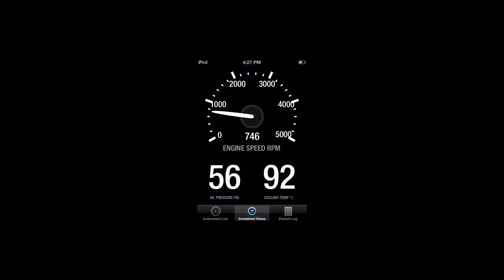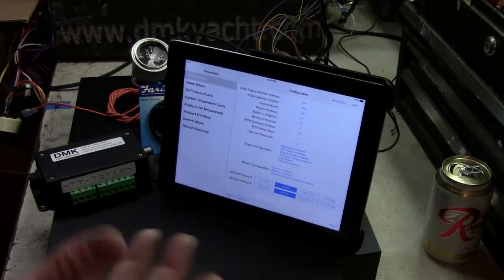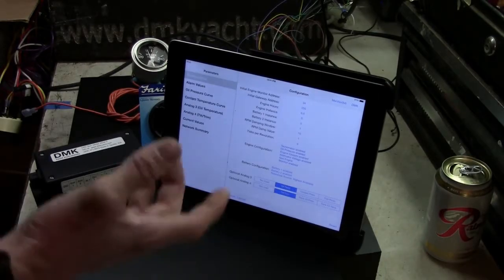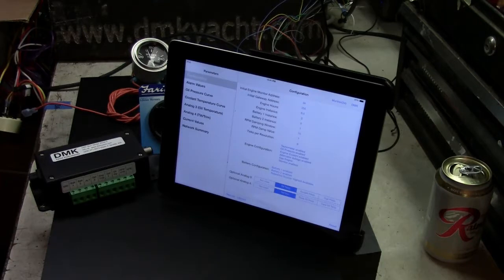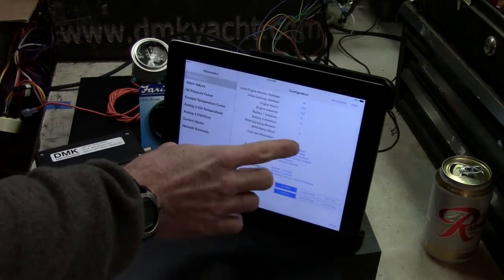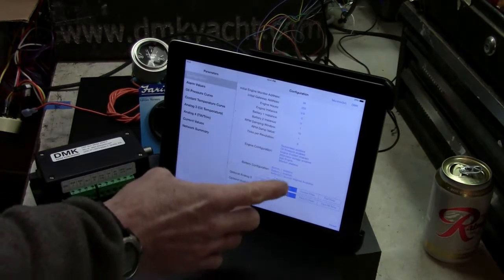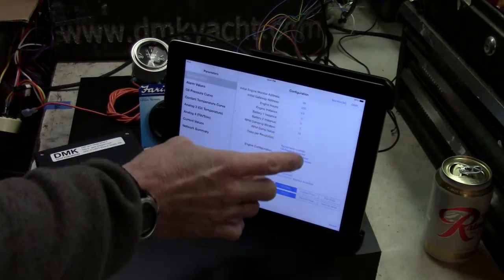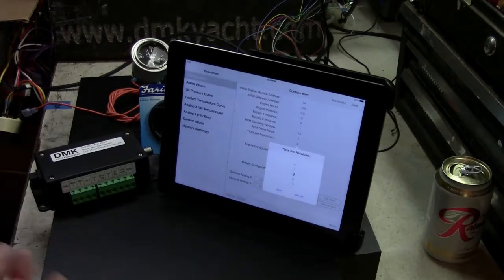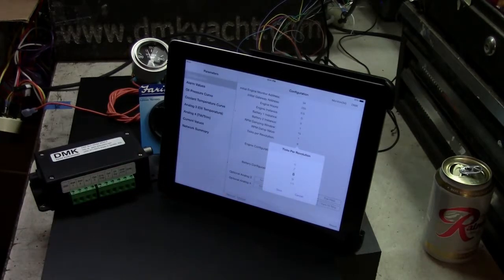After the DIN switches inside the AEM14 have been correctly set and the box wired to the engine, the box can be calibrated with the number of pulses per revolution and other variables that will smooth out a bouncing tachometer reading.